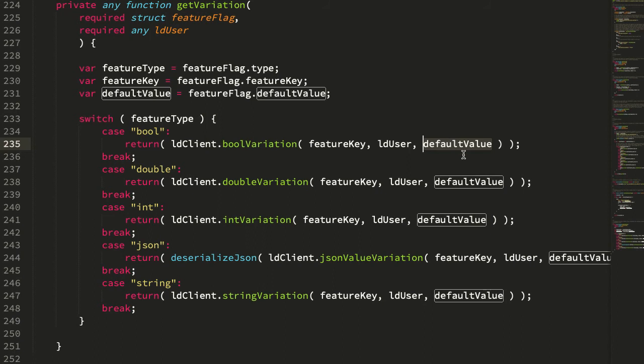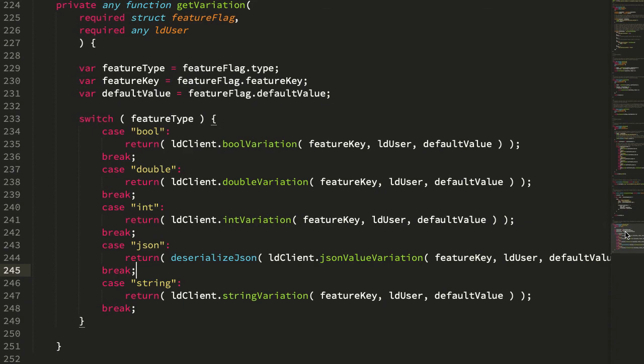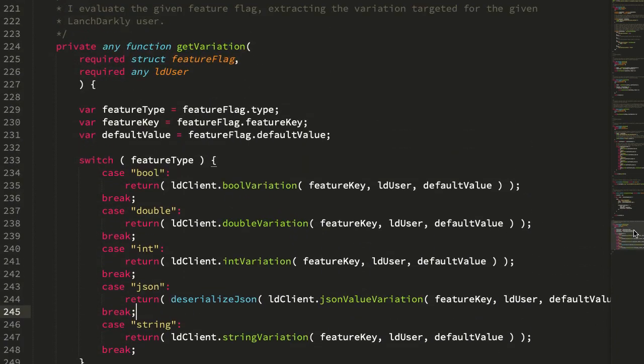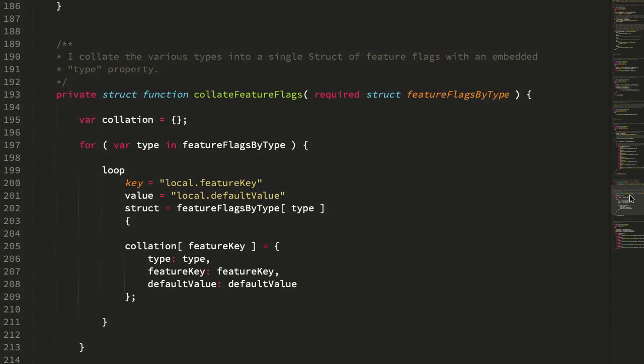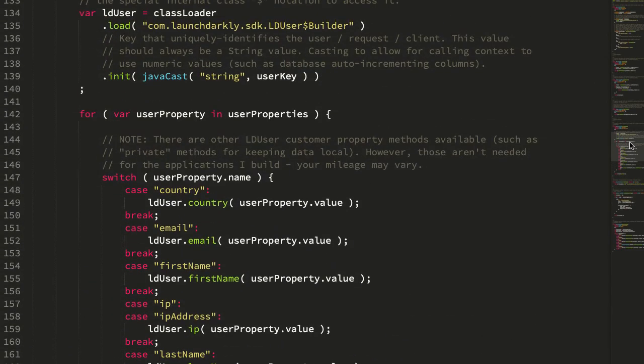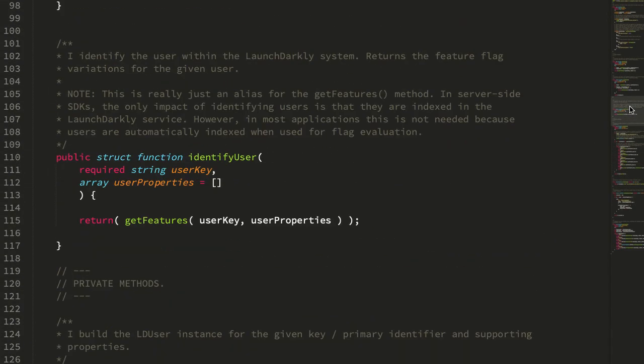The default value in this case is here only if the LaunchDarkly client cannot connect to the remote LaunchDarkly service. In like six years of using LaunchDarkly, I don't think I've ever actually had to use this value, but it is something that you need to provide because it is a fallback in case there is a problem with the load or network connectivity issue. With the JSON value, you can see that it gets returned as a JSON string, and then we have to deserialize it in our own code. And that's it. I mean, we're looking here at 250 lines of code to pull in the LaunchDarkly Java SDK into our ColdFusion application.